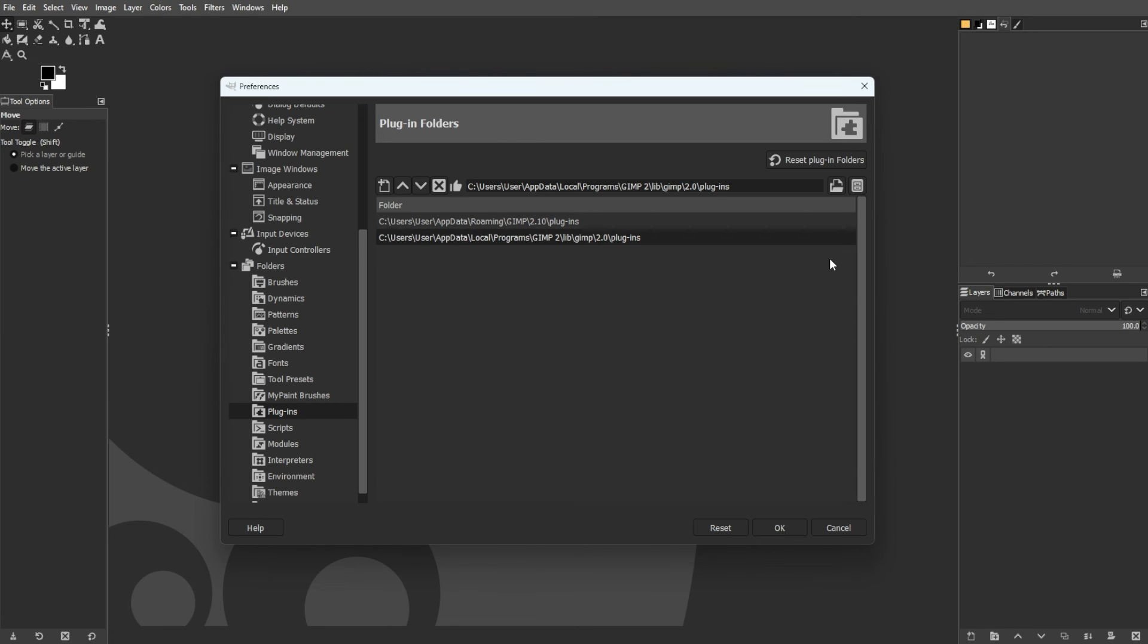By following these steps, users can successfully download, install, and locate GIMP plugins, enhancing the functionality of the software for various editing and creative purposes.